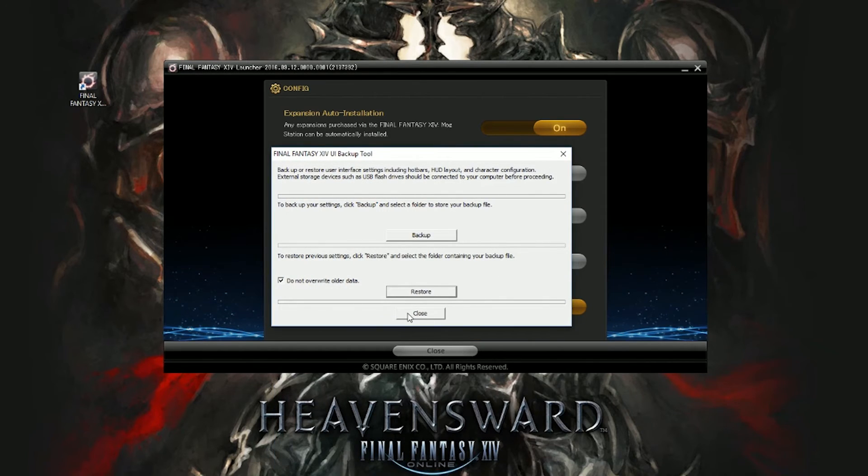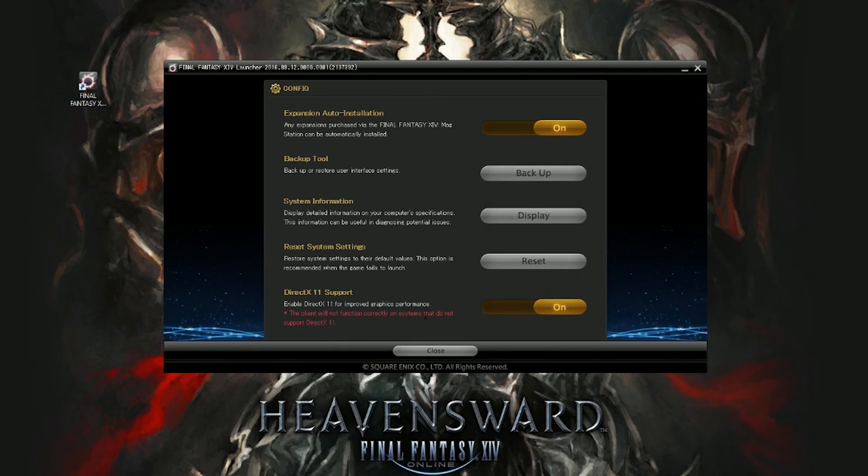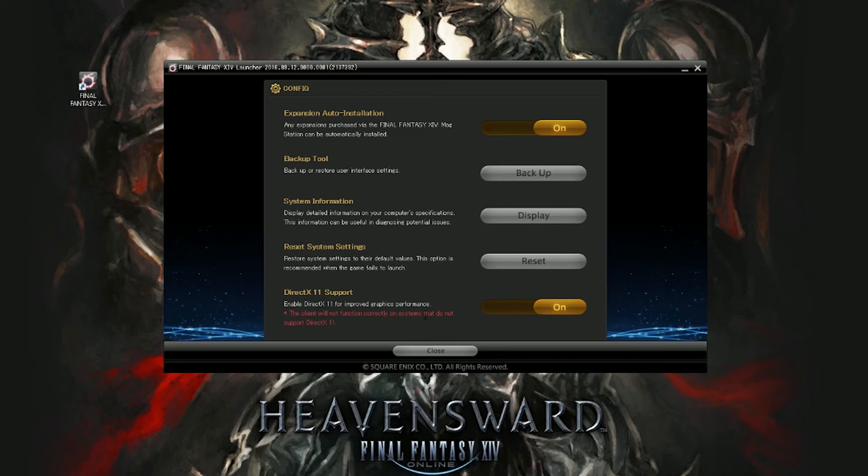Where this is very valuable, like I said, is both in keeping a local copy of all your information and being able to recover that if for some reason something happens or goes wrong, or if you get a new computer and you want to restore all your settings and your macros, gear sets, all of that with one easy touch.